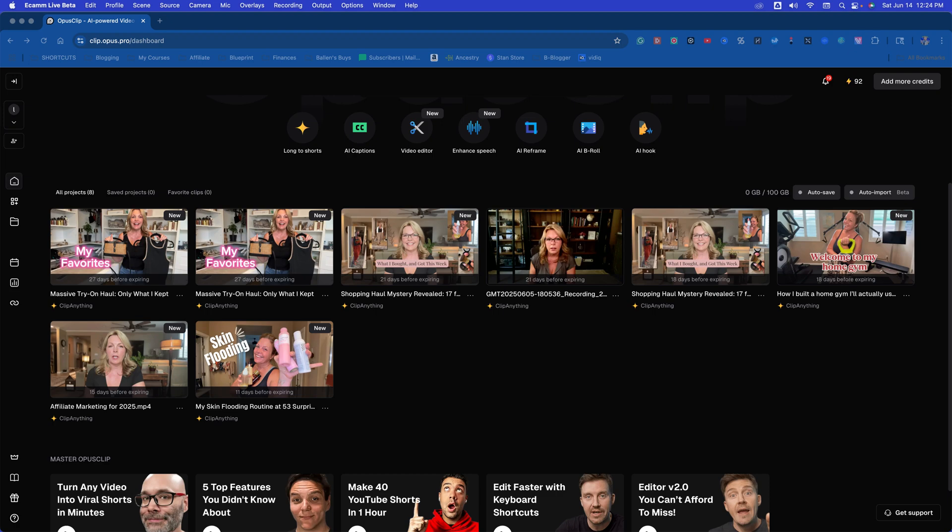This one tool turns my 35-minute videos into money-making shorts. Not only that, it can make different sizes of videos if you want them to be horizontal or vertical. You can use AI B-roll, hooks, and captions. You can even take a long-form video and choose what size to break it up into.